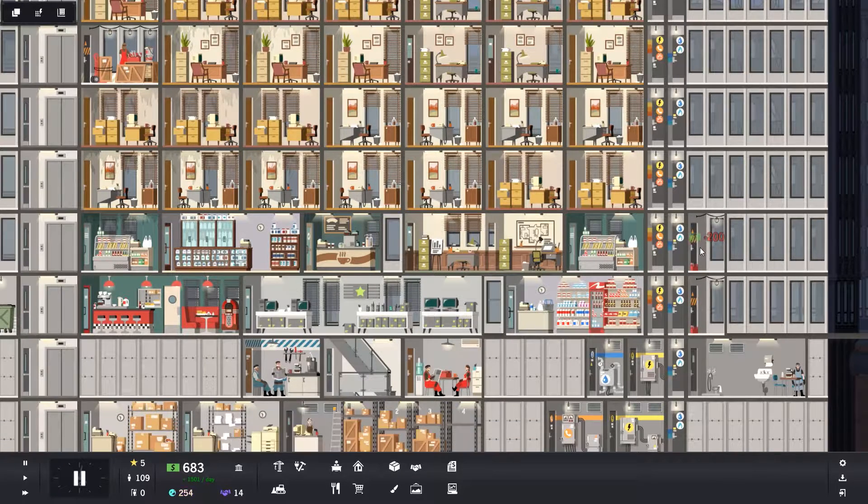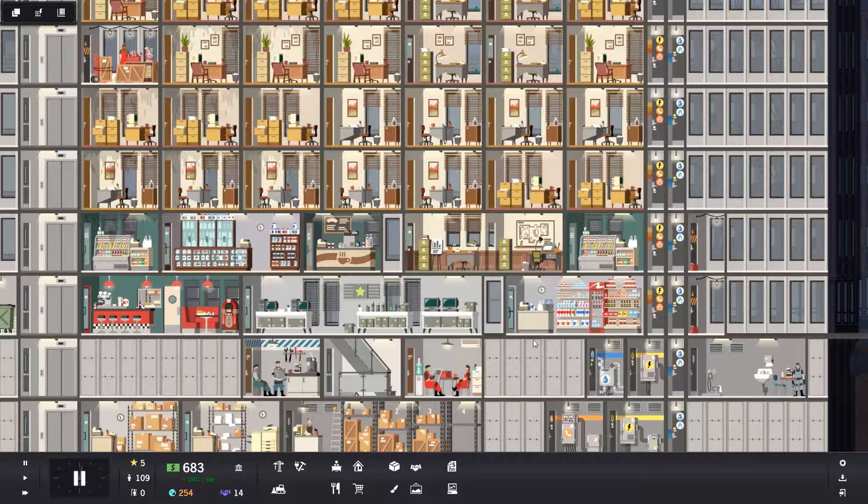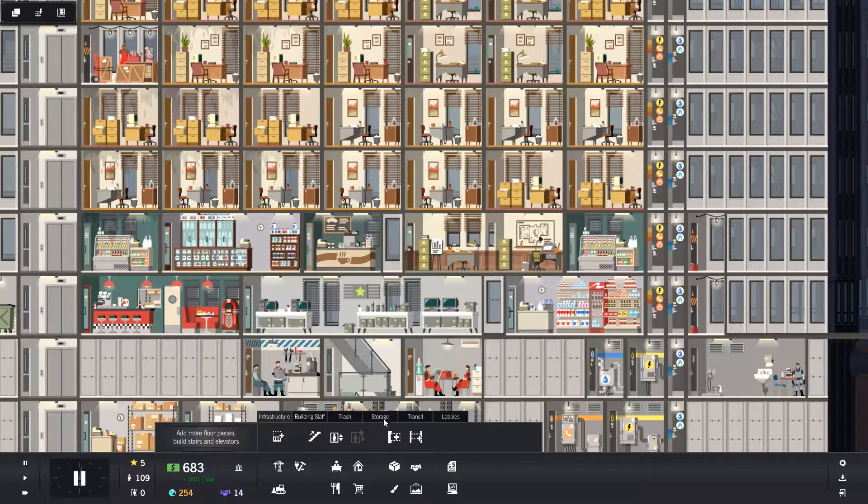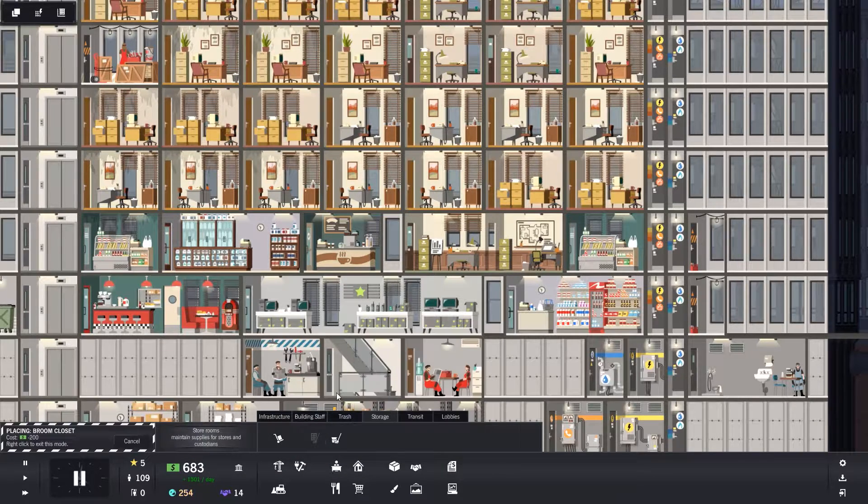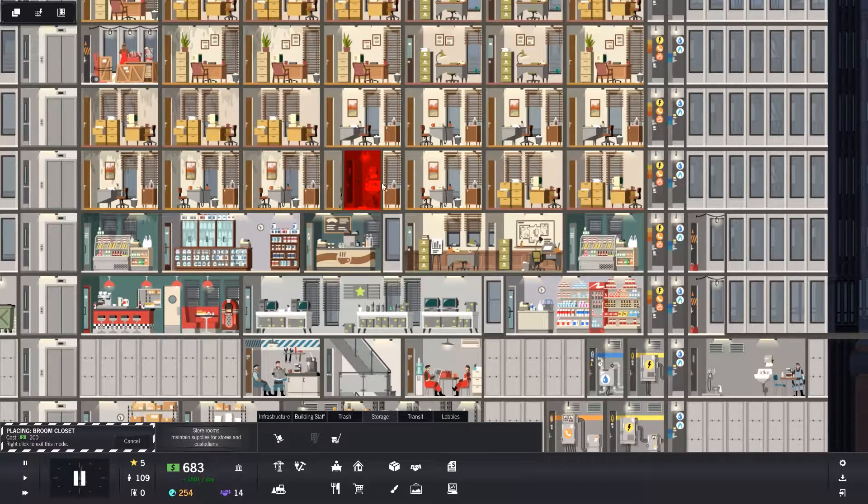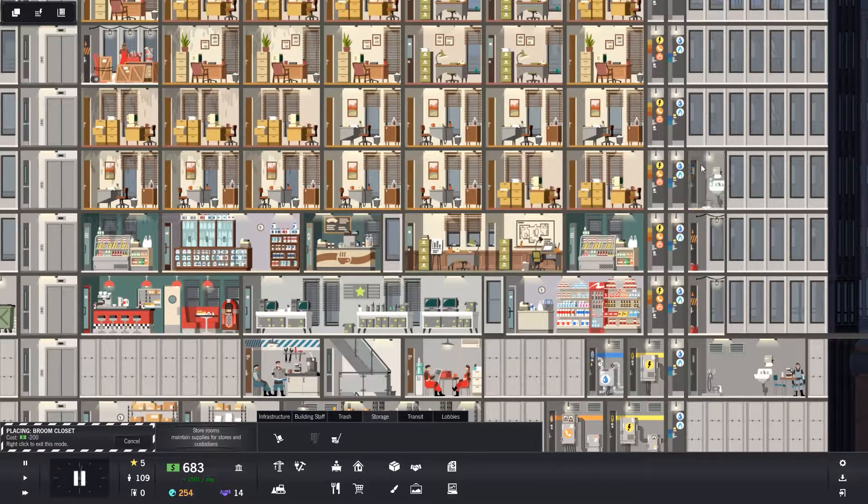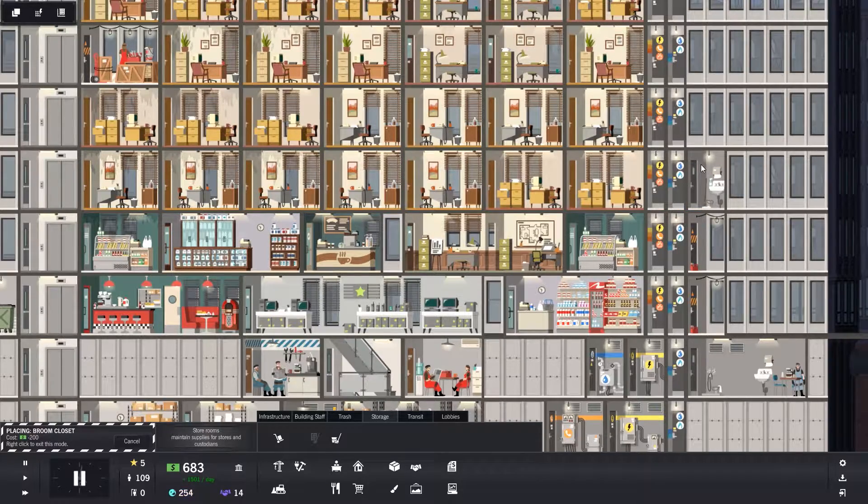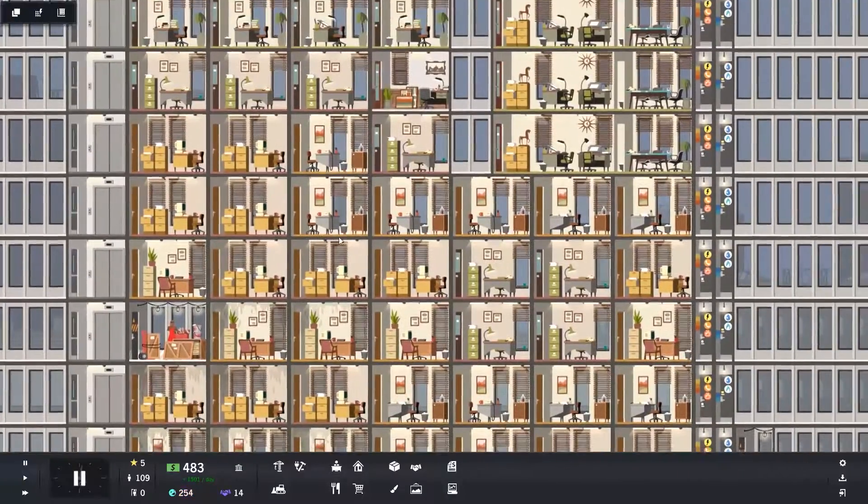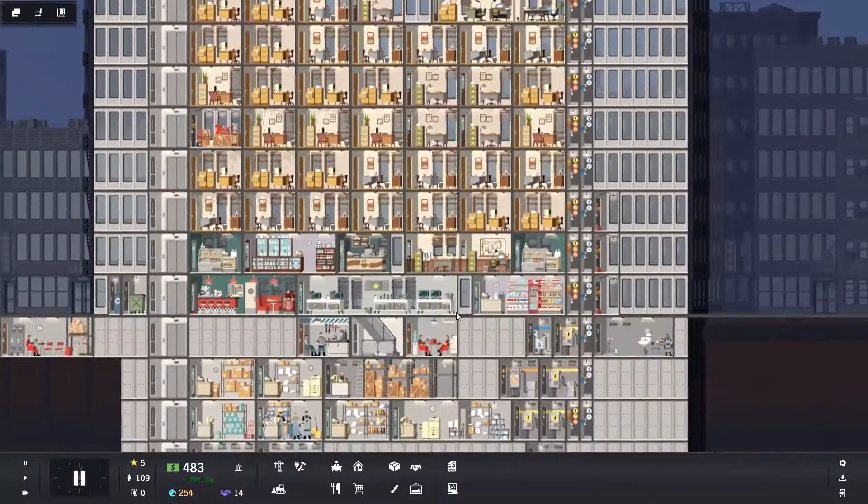And then I think we might as well put one on here as well because that floor also looks a bit run down. Don't quite know why. I don't imagine that gets any more foot traffic, but there we go.